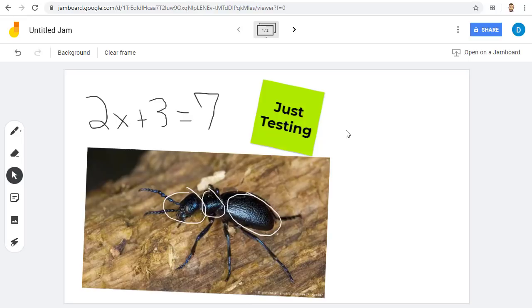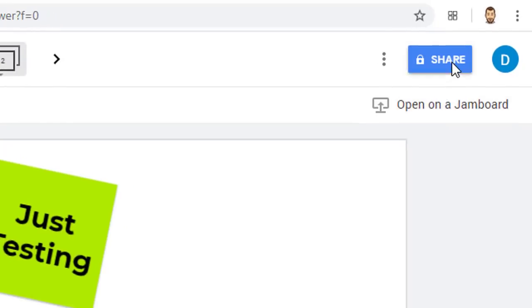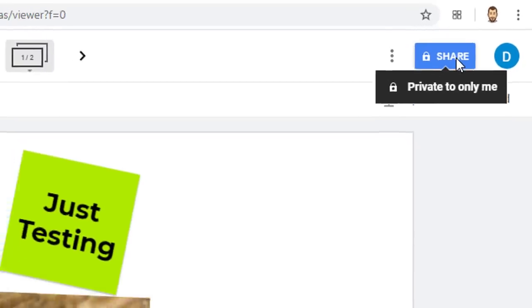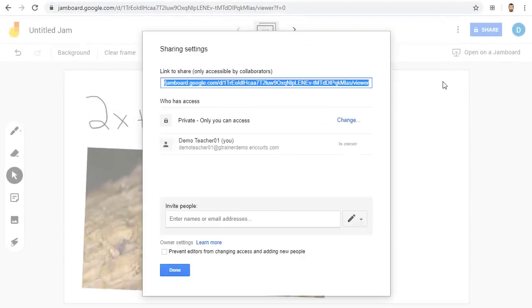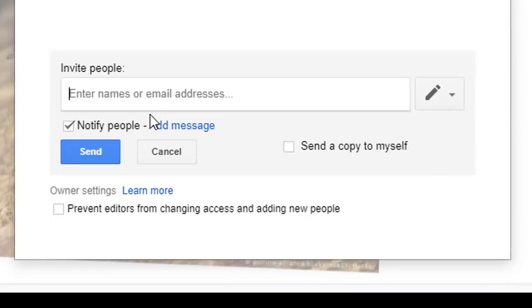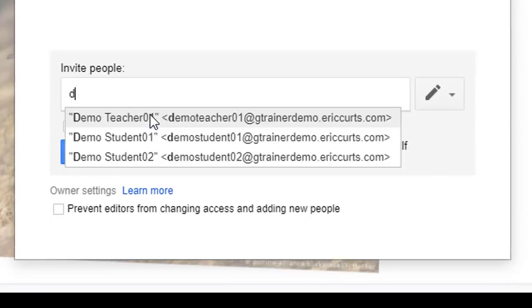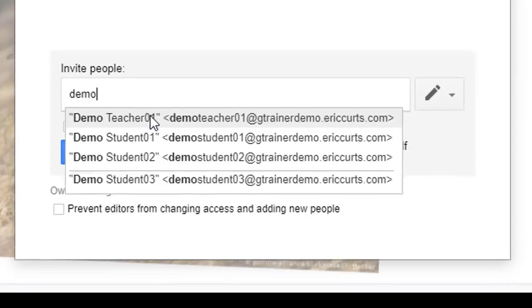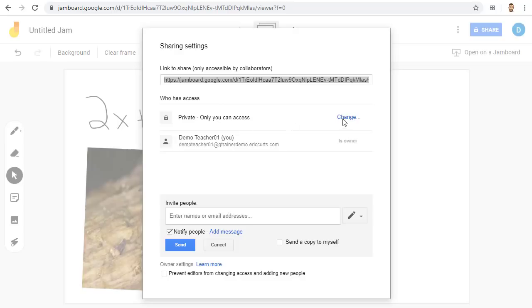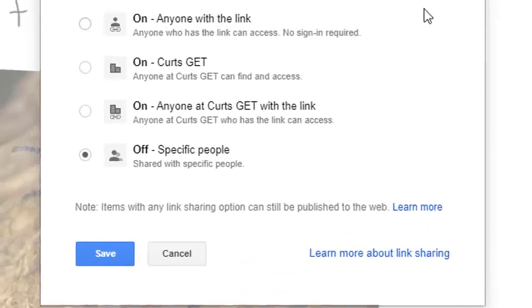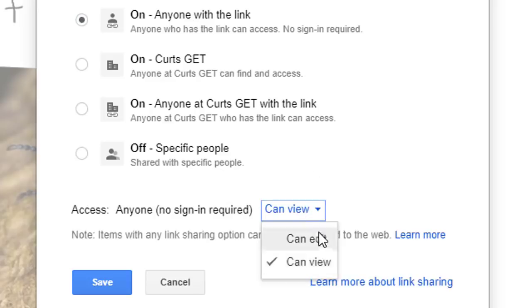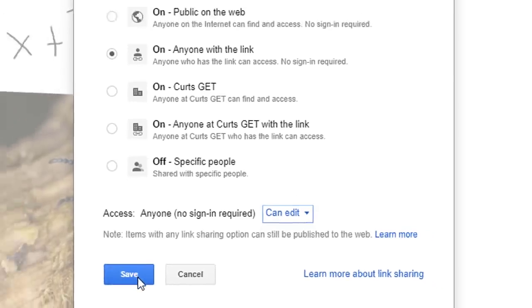You can share the Jam with the attendees in your Google Meet, just like you would share a normal Google document. Simply click on the Share button in the top right-hand corner. Now you can share the Jam with specific people by entering their names or email addresses. Or instead of sharing it with specific people, we can get a shareable link so that anyone can access it. At the moment, this Jam is private only to me, so I'll click the Change link next to Private. And now I'll choose the option for anyone with the link. And I'll choose the option for Can Edit. Now we'll simply click Save.